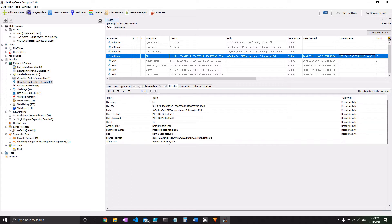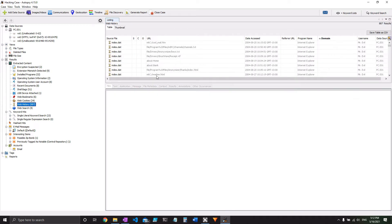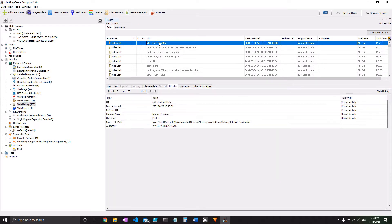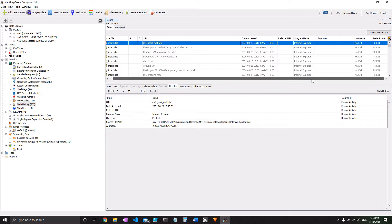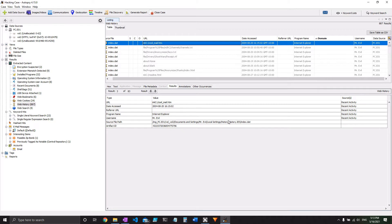So there are other ways to make sure that this is actually the only user that's doing anything on here. First off, we can take a look at web history. That makes sense, right? I mean, whoever's on the web is going to be the one using it most likely. We don't see any user... Oh, actually, we do have Mr. Evil up here. But if you look down at source file path, you'll also see it's under Mr. Evil's documents and settings.